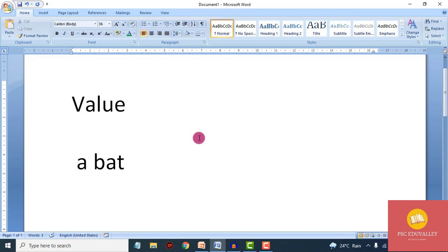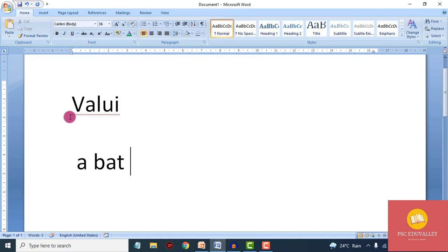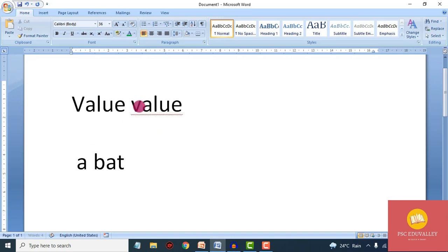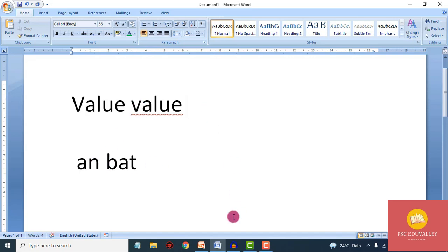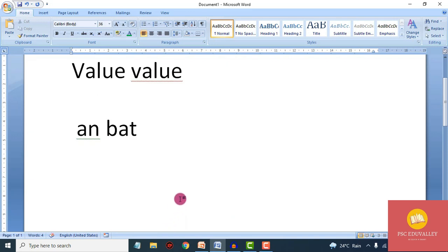Now we have to edit the correct and clear. I will add value to the red underline. So what is a misspelled word? The red underline indicates a grammatical error.